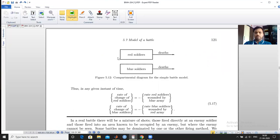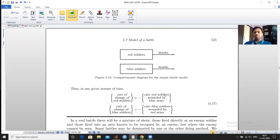The model has two compartments: the first represents the red soldiers and the second represents the blue soldiers. There are deaths in the red soldiers due to the presence of the blue army, and deaths in the blue soldiers due to the presence of the red army. The rate of change of red soldiers is negative (outgoing flow), and similarly for blue soldiers.